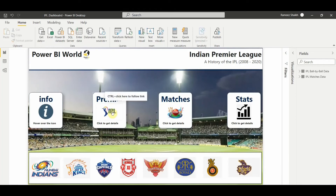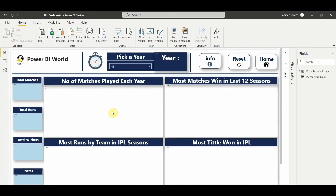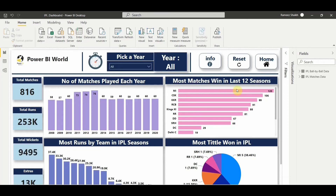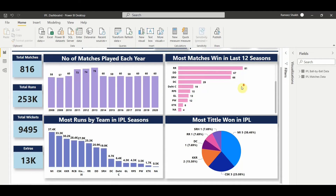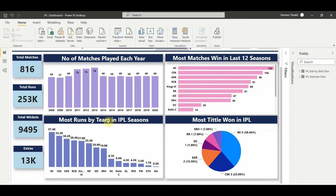Let's go to the Premier IPL page. This will take us to a page showing the number of matches played each year, most matches won by a team in the last 12 seasons, most runs scored by a team in an IPL season, and most titles won in the IPL. Total matches played from 2008 to 2020 is 116. You also see total runs scored, total wickets, and extras. Matches won and most runs scored are shown from highest to lowest.